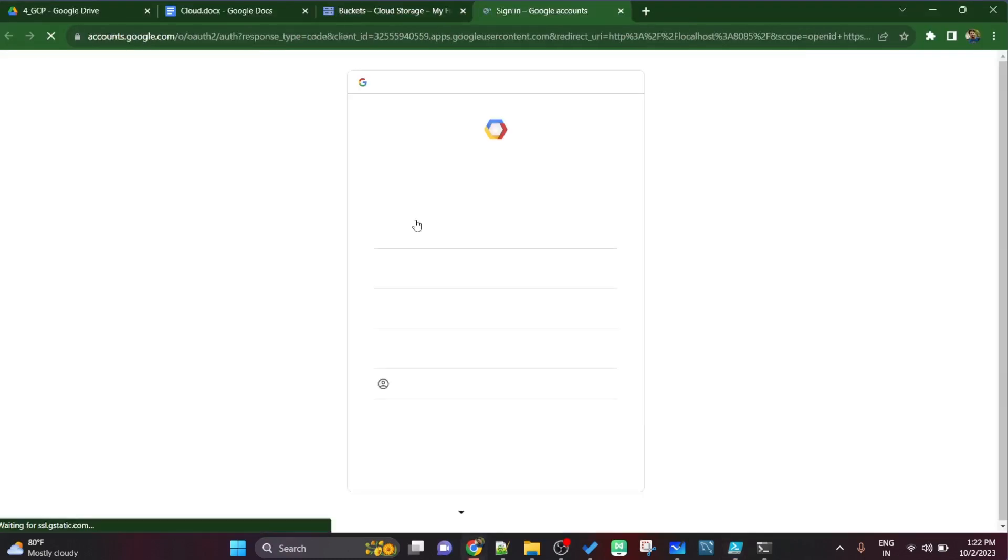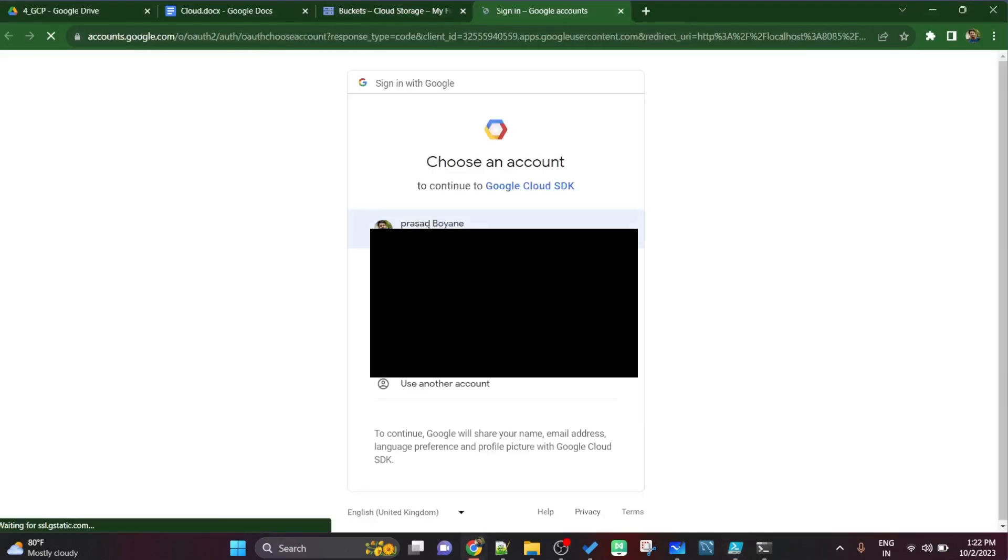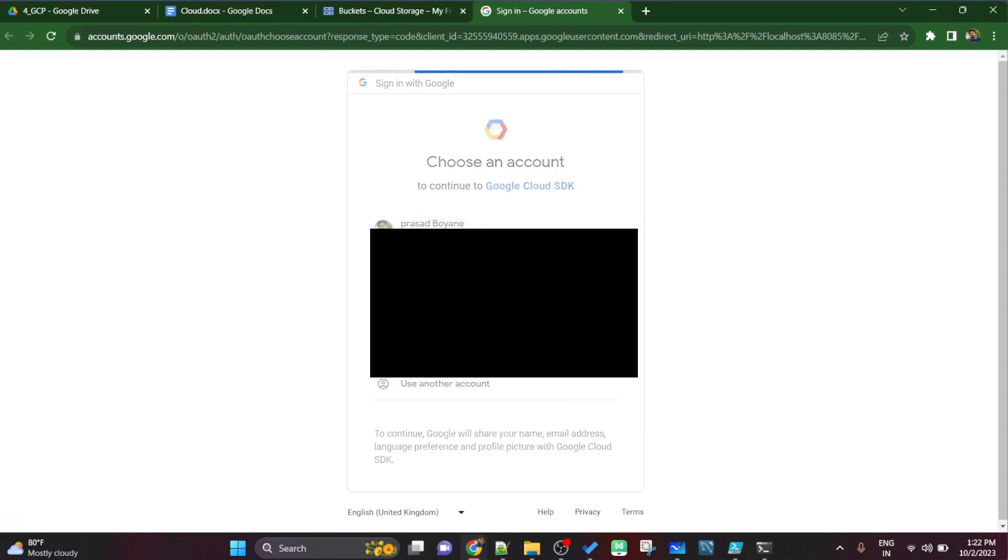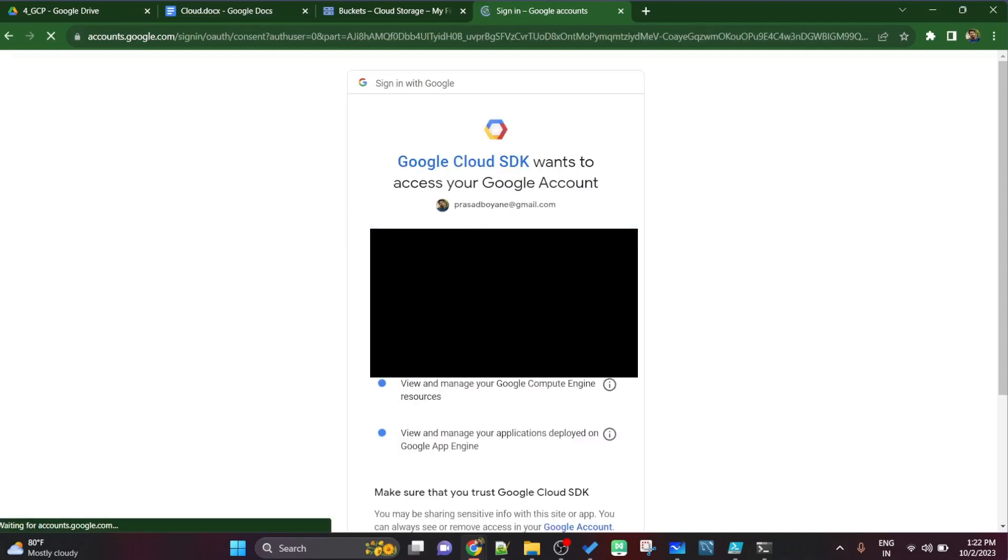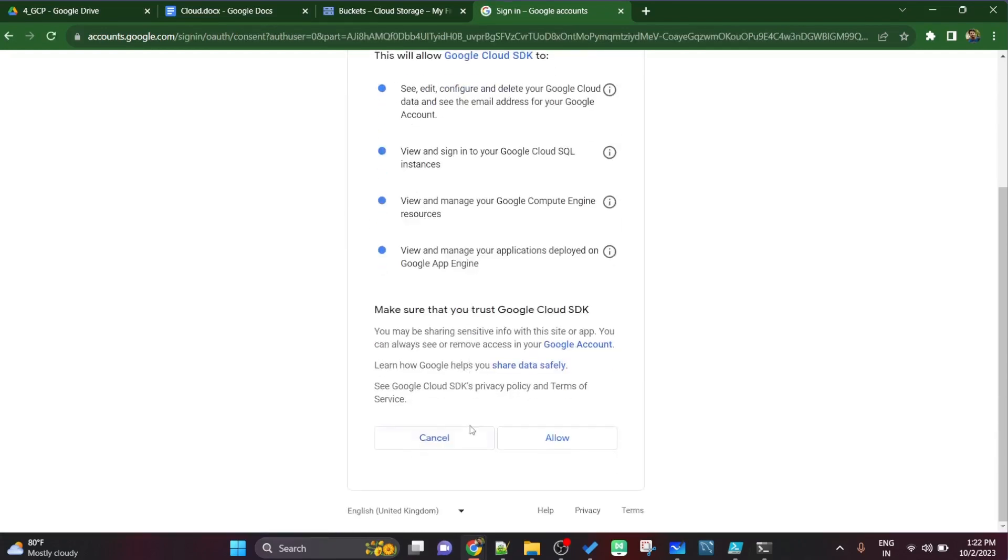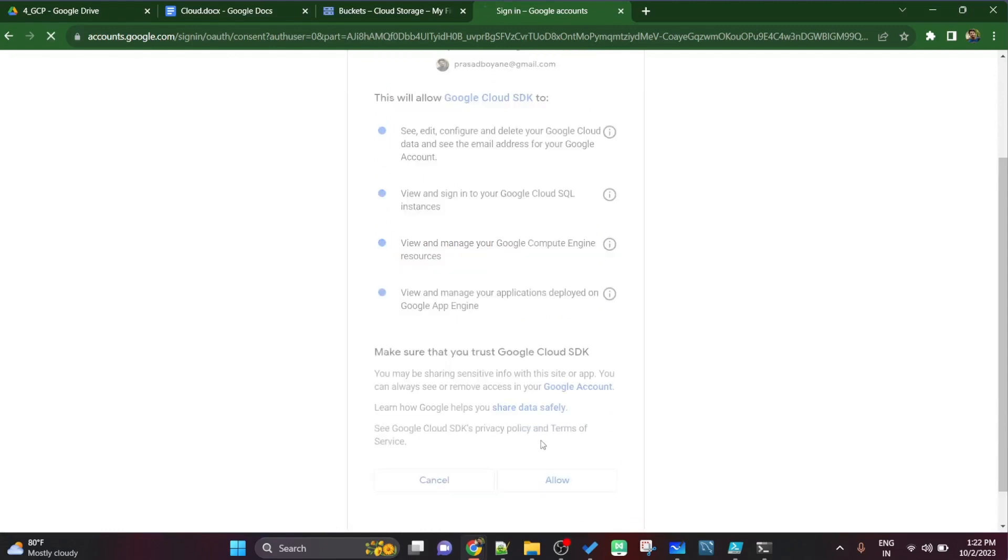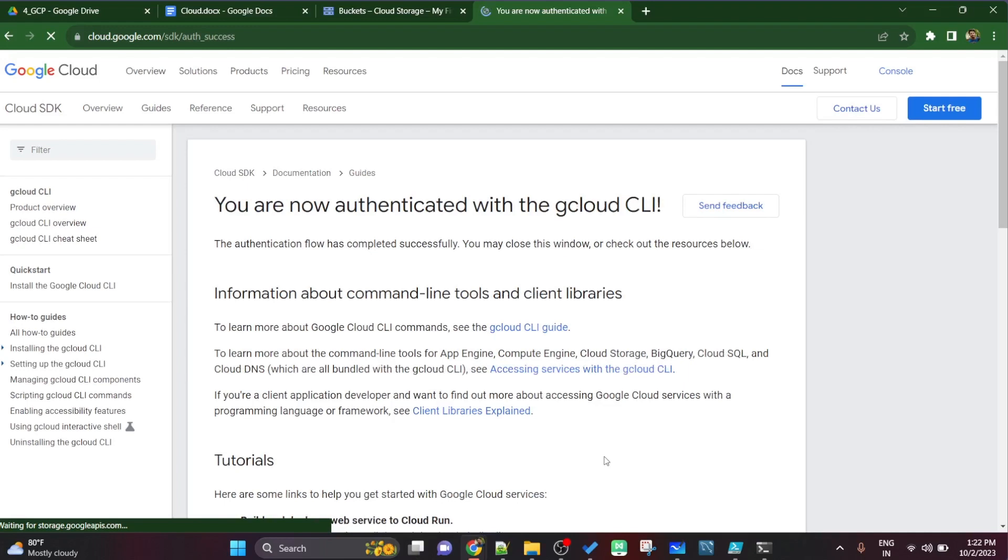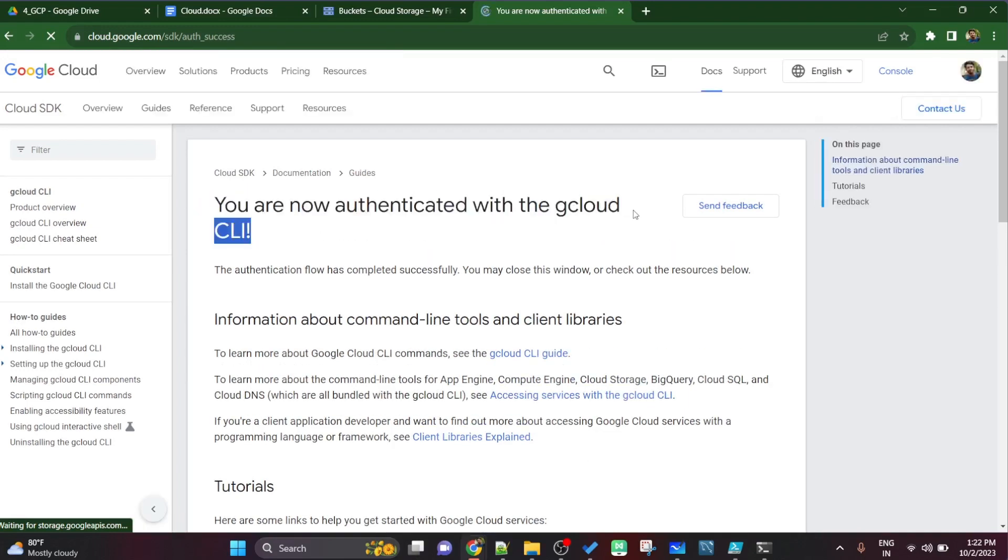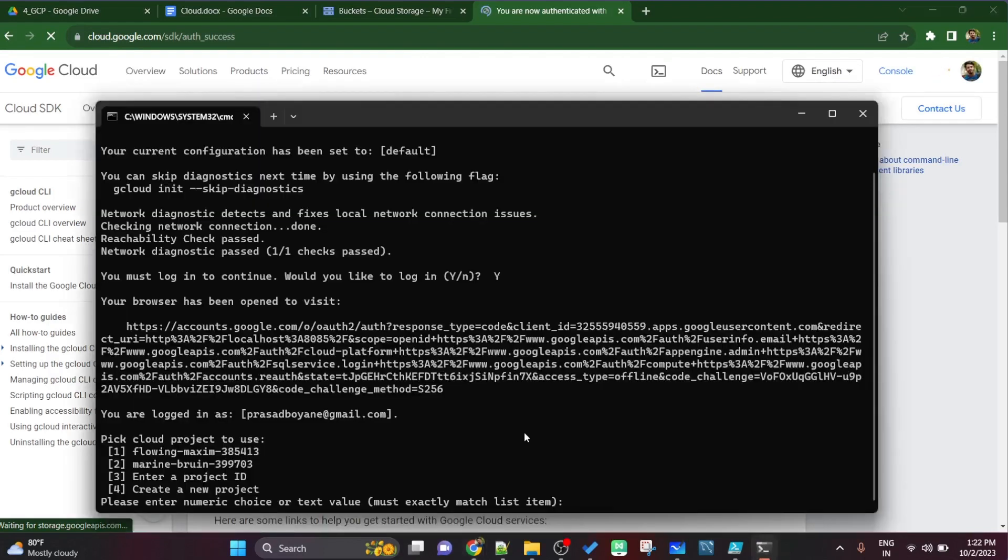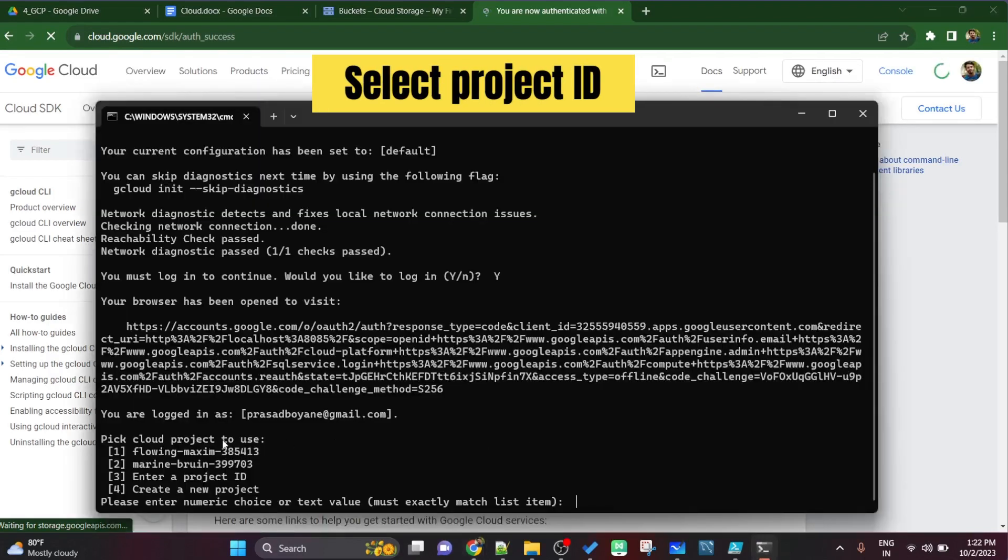It will automatically open this browser for sign up. Now click on the Gmail account whatever you have logged in or you want to log in or you want to connect your Google Cloud to which Gmail ID. Just click on allow here and see now you're authenticated with gcloud CLI, very easy.